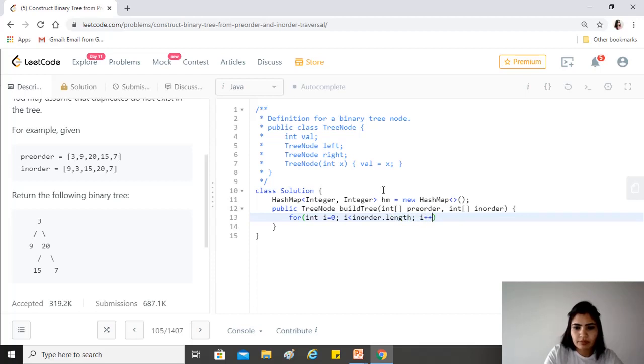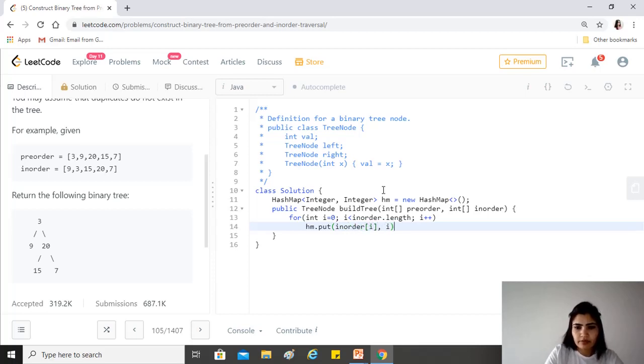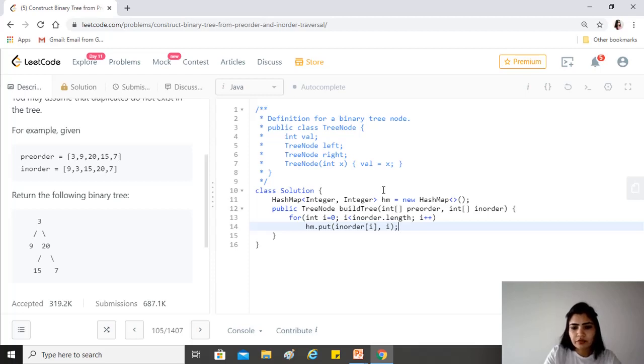We just have to do a simple for loop on the in-order traversal, i++, and just put the element and the index. We just built a kind of index for the elements in in-order.